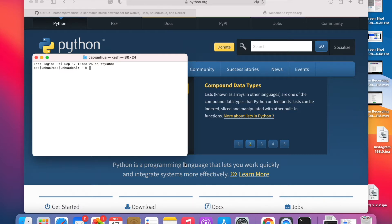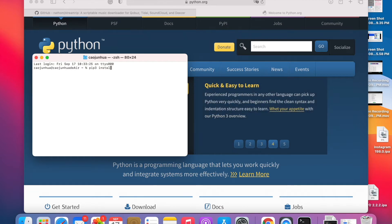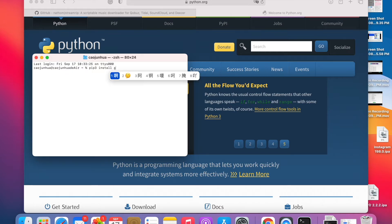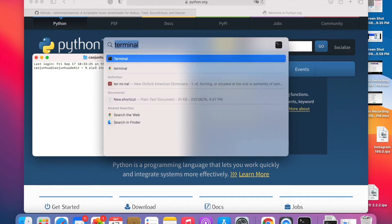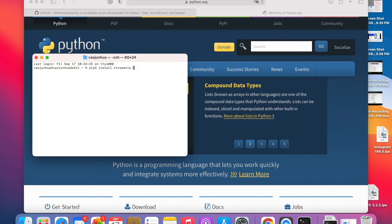Now let's just try to install stream rip. We can just type pip3. If you have Python 3 by default you can just type pip install. Because we're using Python 2 as the default, we're going to type pip3 install stream rip --upgrade. Press enter.